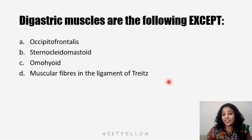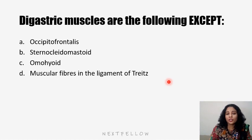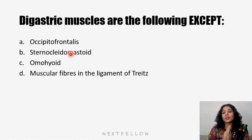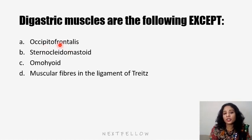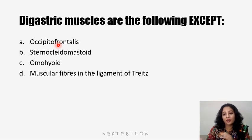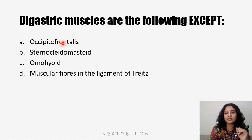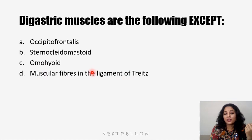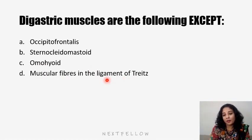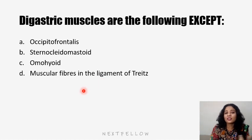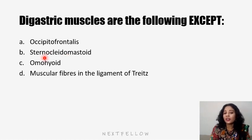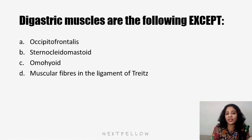Now a few questions related to sternocleidomastoid. Which of the following is not a digastric muscle? Digastric means a muscle having two bellies connected by an intermediate tendon. Occipitofrontalis has occipitalis and frontalis bellies, so it is digastric. Omohyoid has superior and inferior bellies. The ligament of Treitz in the abdomen also has two bellies. The answer is sternocleidomastoid — it originates from the sternum and clavicle and inserts into the mastoid; it has no two bellies, so it is not a digastric muscle.